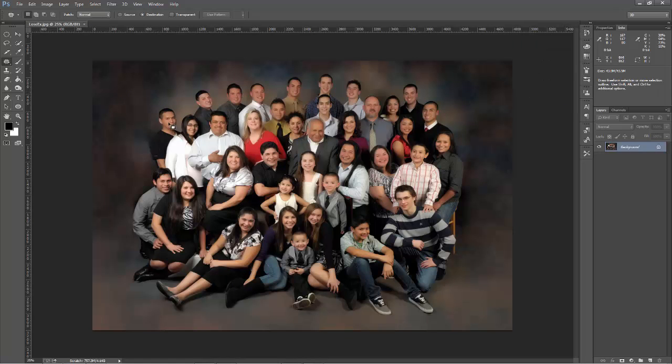So here we have this image, and this is the fellow I'm going to make disappear. I'm sure he's a nice guy, but I really don't have much use for him. I do want to point out something in this image right from the start.